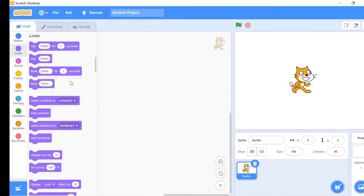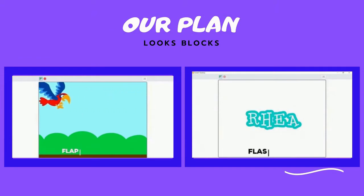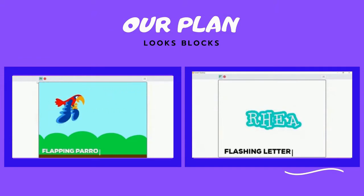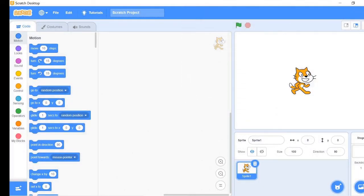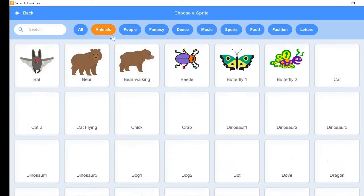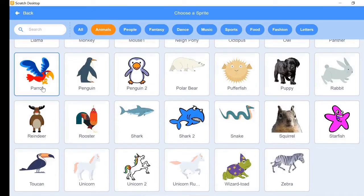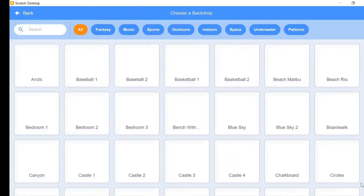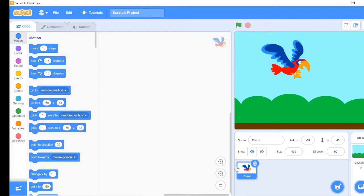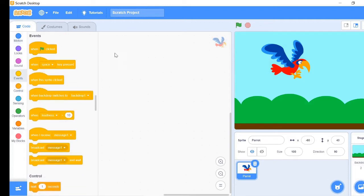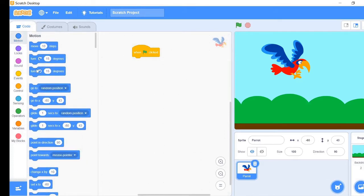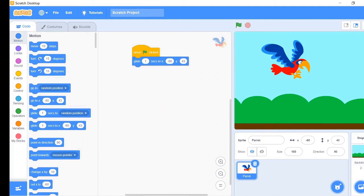Now that we know what are the looks blocks, let's make our program. Let's start with the flapping parrot program. First, delete the cat sprite and add the parrot sprite. Then apply the blue sky background. Go to parrot script area and let's write the script. First go to events tab and take when green flag click block. Then go to motion tab and take glide 1 second to x and y coordinates. Change the x coordinates to minus 190 and y coordinates to 90.